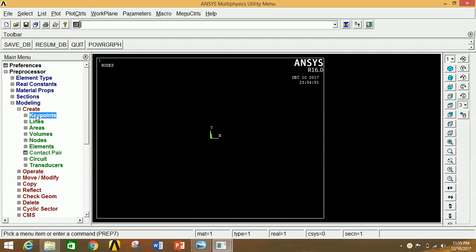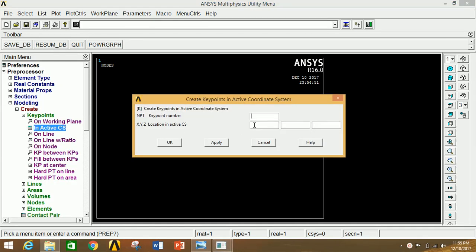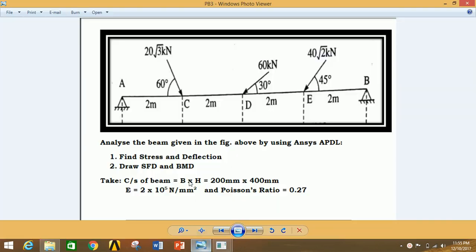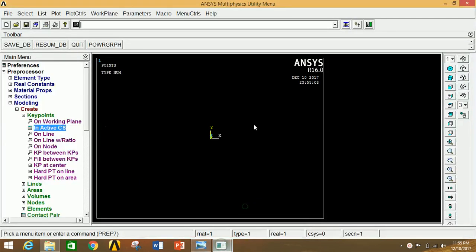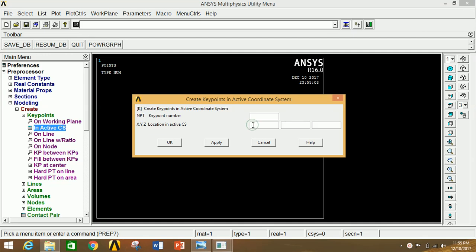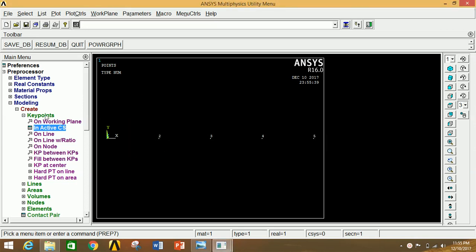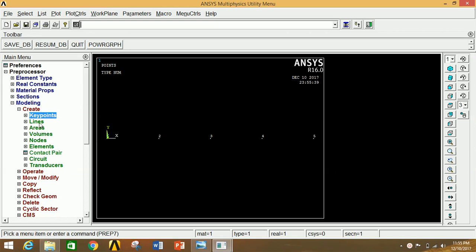Click on Create, then Keypoints, then In Active CS. If all boxes are empty and you click Apply, it will create the origin — so A is the origin. With respect to origin A, plot the other keypoints. The second point is at 2000 mm, the next at 4000 mm, then 6000 mm, and the last point at 10000 mm. Click OK.